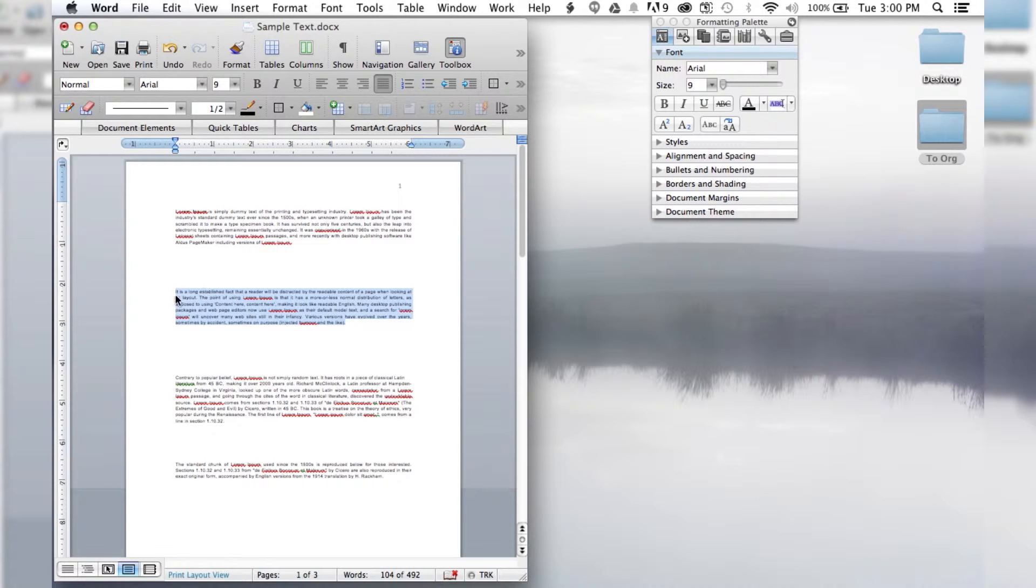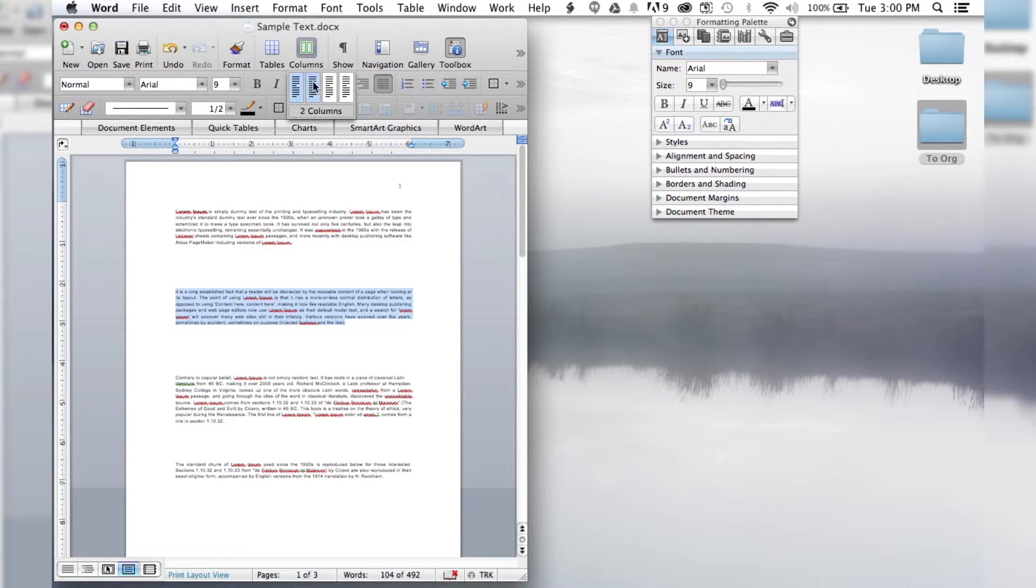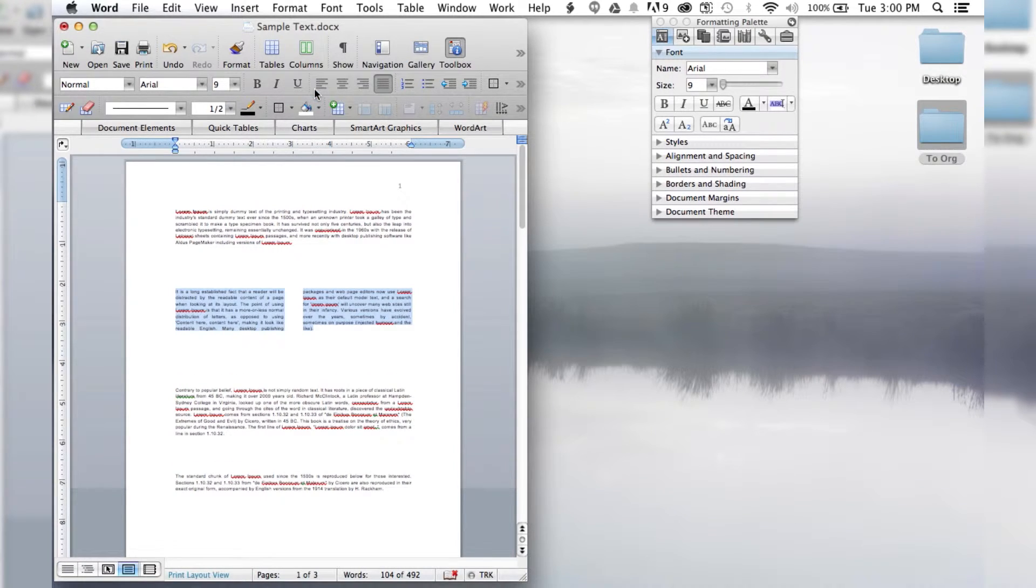Once you've put the breaks in, you can highlight the text, go to Columns, and select however many columns you want. I want to do two columns.